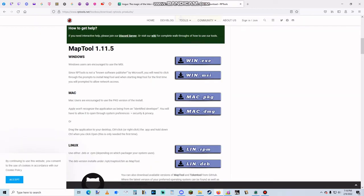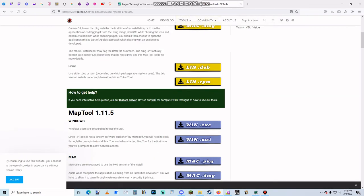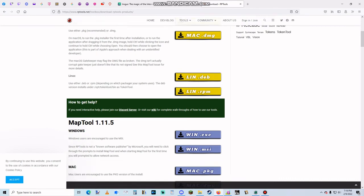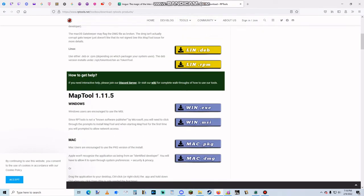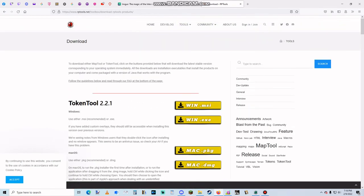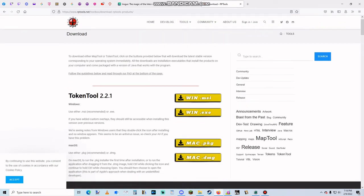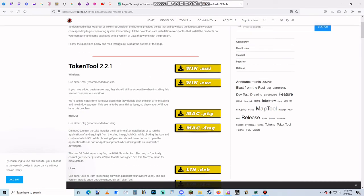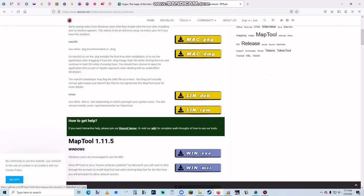When I Googled the most updated one, this is what it looked like, so perhaps this is what you're going to see. And it will suggest Windows users get the MSI version.